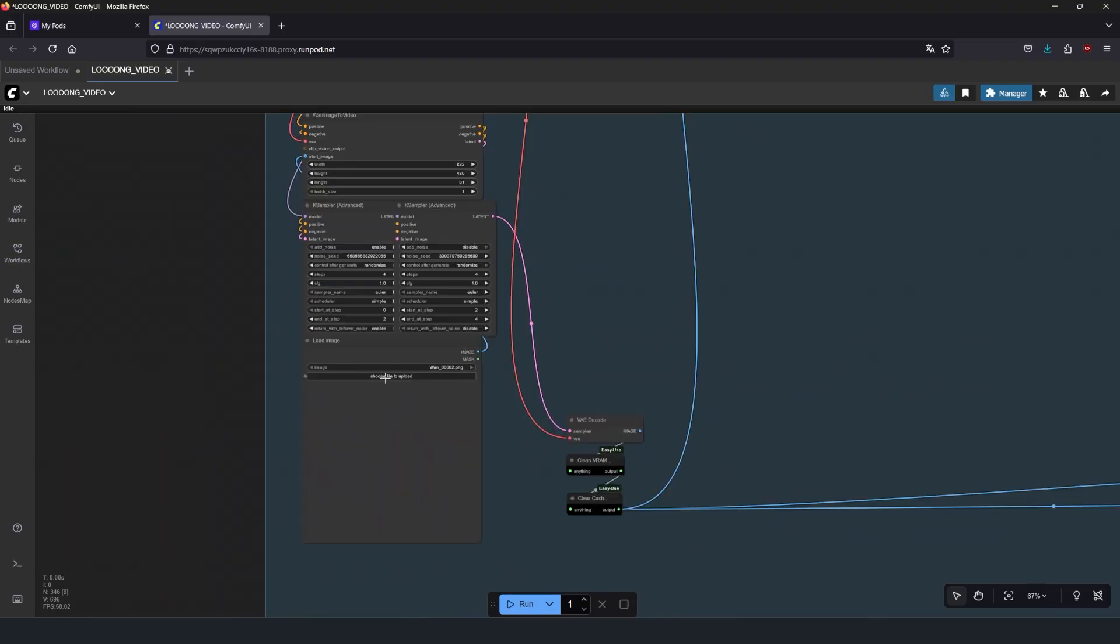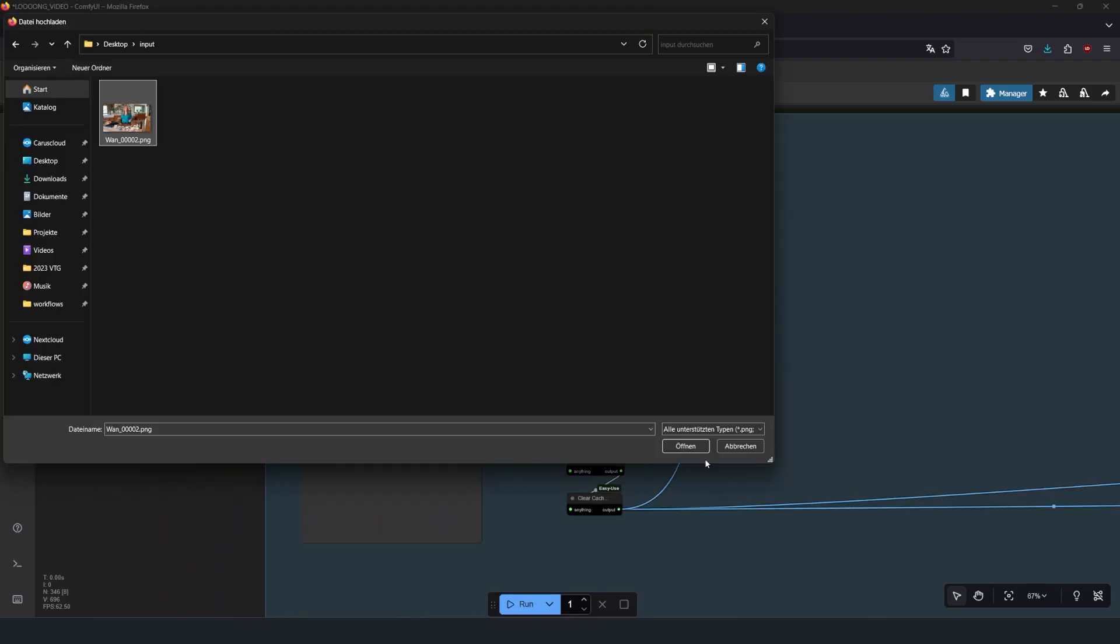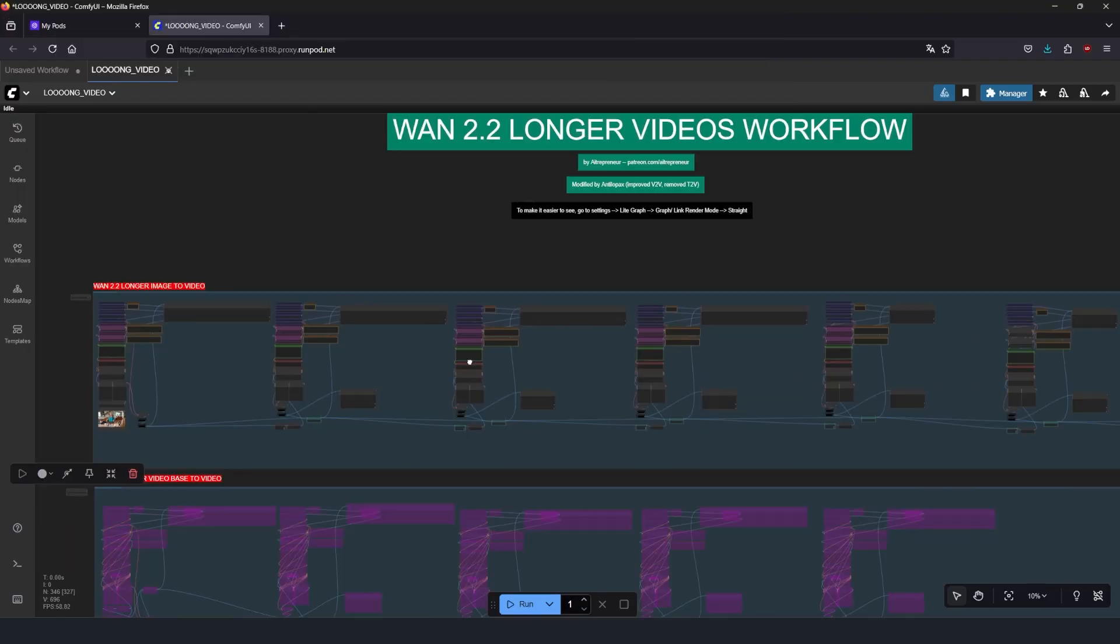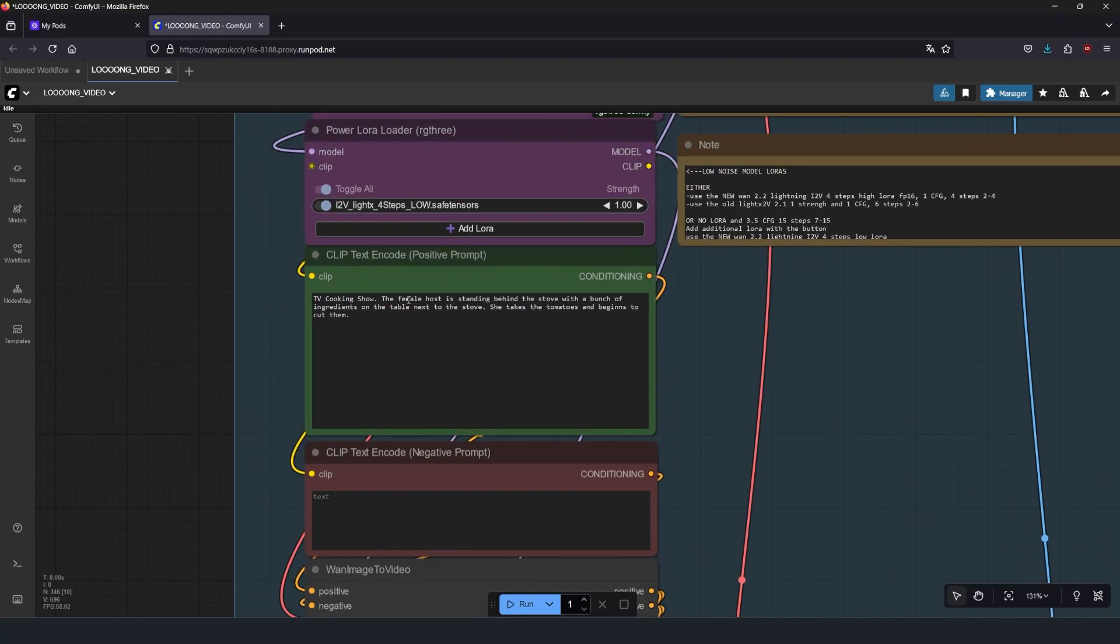Then you simply select a source image or a source video and then prompt all the actions into all these positive prompt fields. Keep in mind that each prompt should only contain an action that fits into 5 seconds or so.